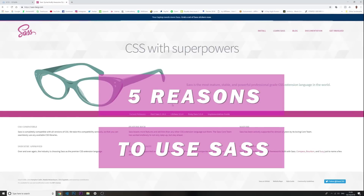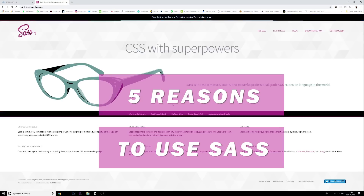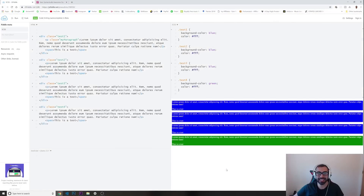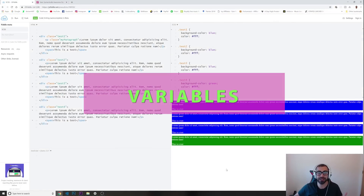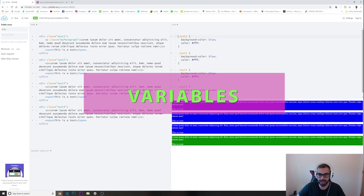What's going on guys, welcome to another video. In today's video I'm going to give you five reasons to use Sass over CSS. Let's start with reason number one: using Sass variables.